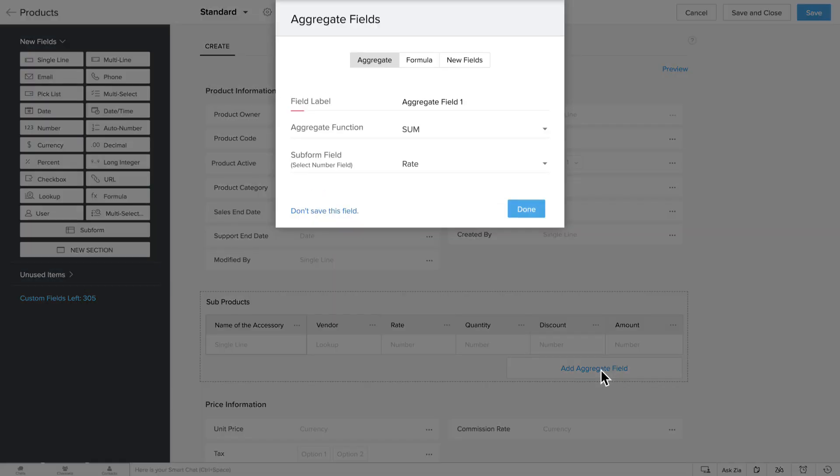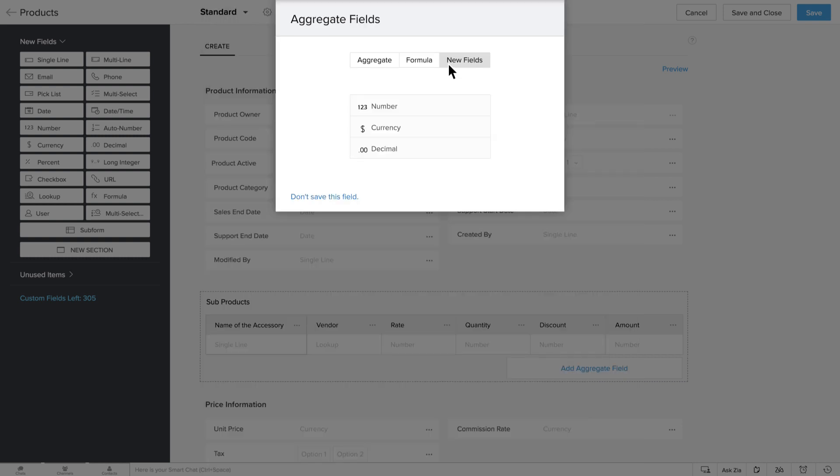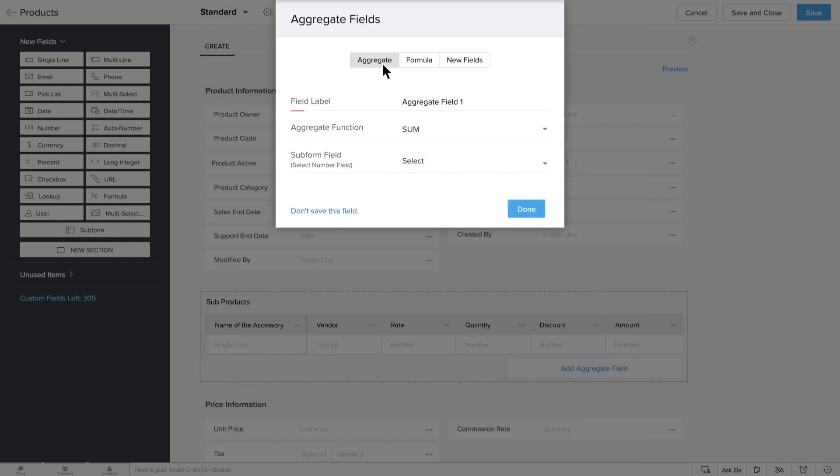You can choose one or many of the options to calculate the total amount: Aggregate, Formula or New Fields. By choosing Aggregate, you can select from one of these default functions: Sum, Average, Maximum and Minimum.